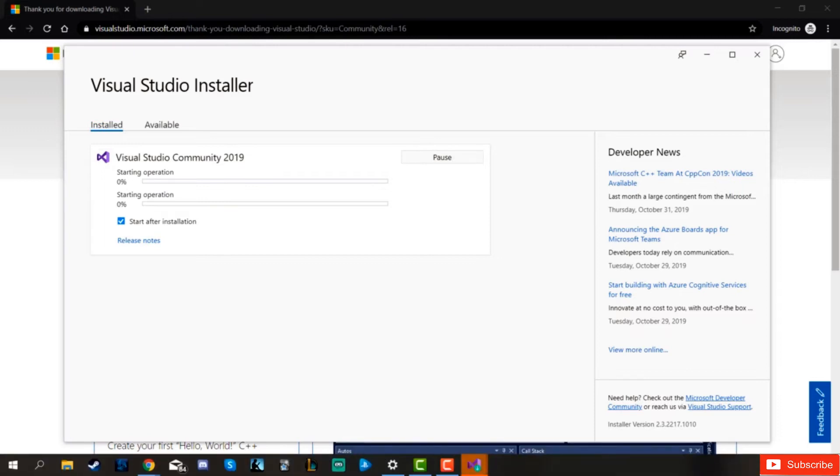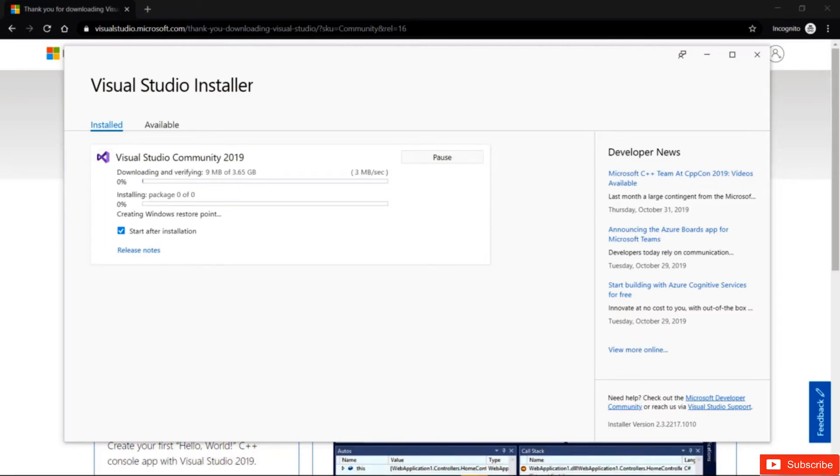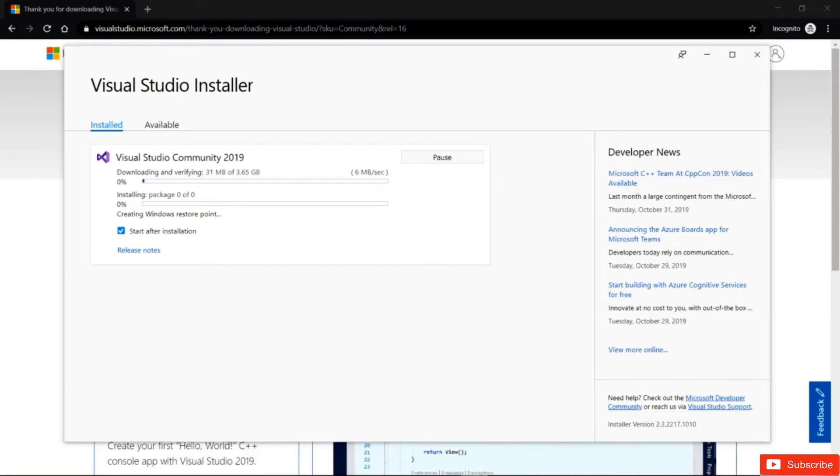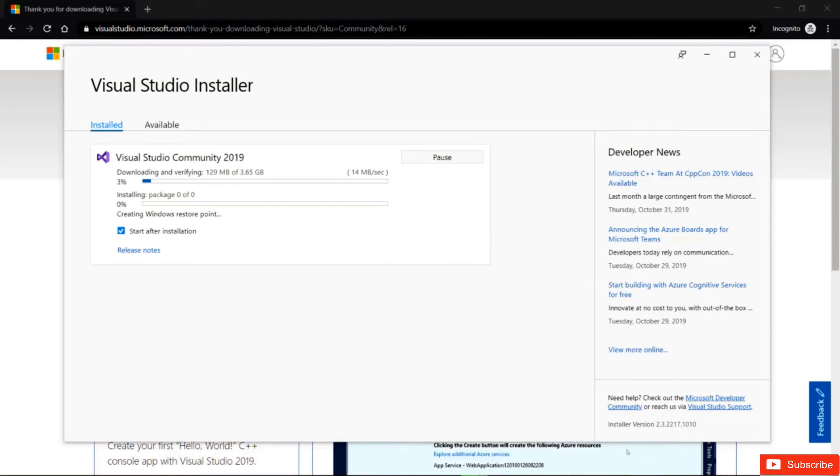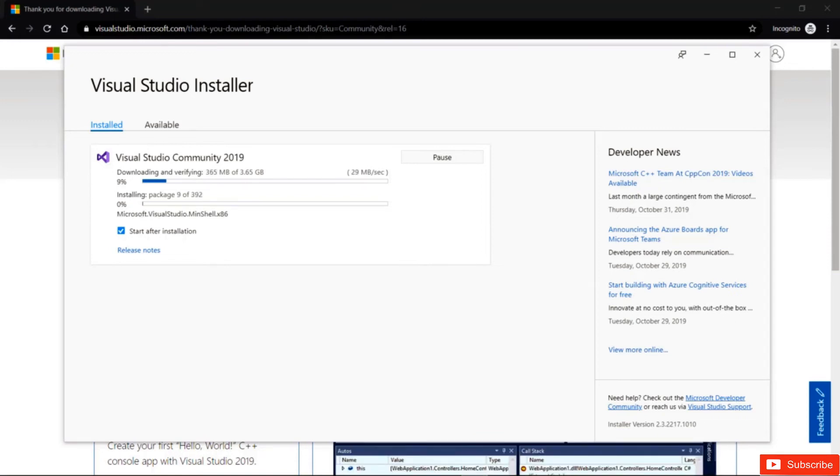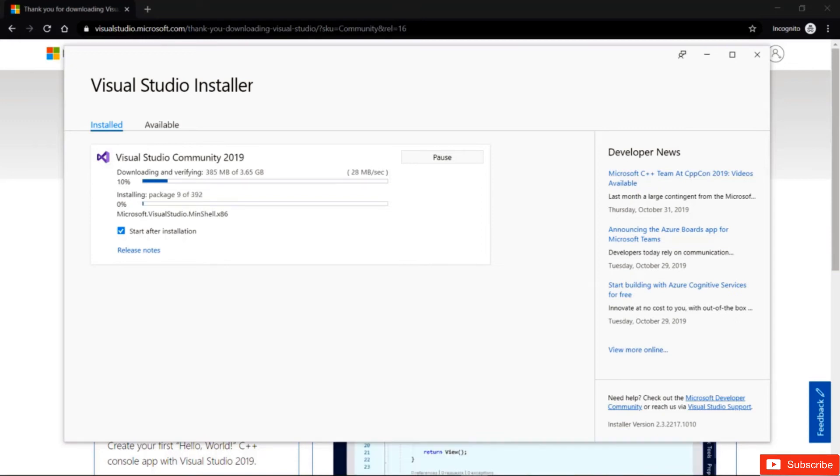And this is going to take a little while because we need to download quite a bit and install quite a bit. So you can see here start after installation is ticked. So it will automatically start once the installation process is done. While this is downloading,